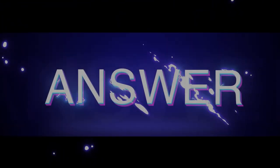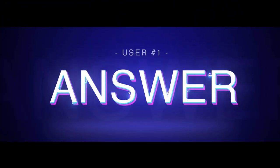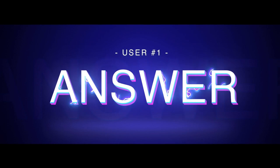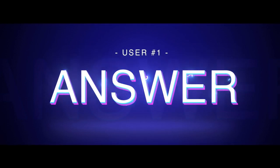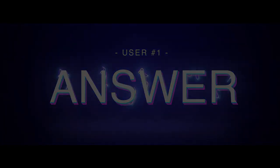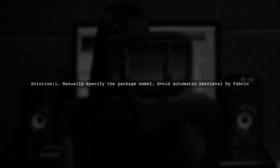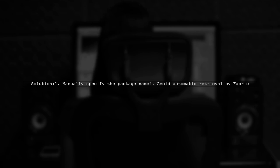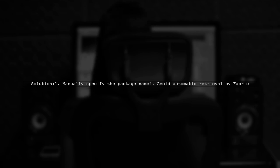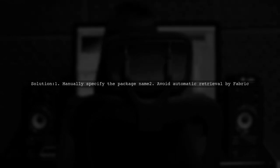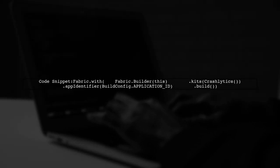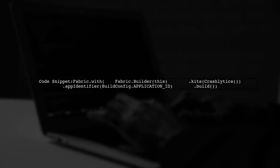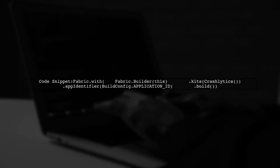Let's now look at a user-suggested answer. If your new app isn't showing up in the Fabric dashboard, try manually specifying the package name. This prevents Fabric from using the old package name automatically. To implement this, use the following code snippet in your app setup.